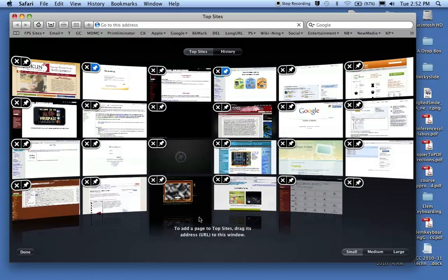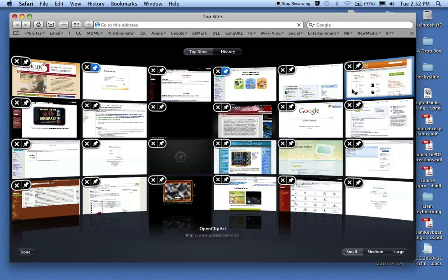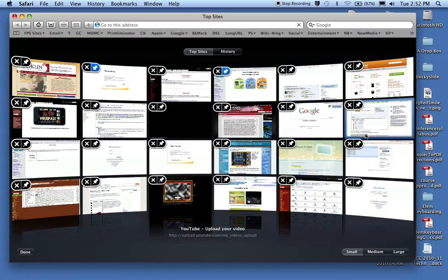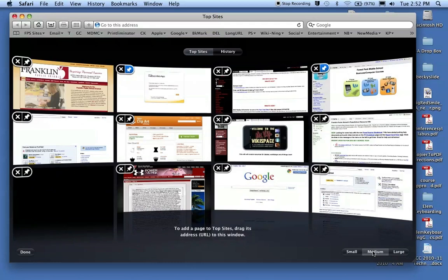Okay, so totally your choice if you want Small, Medium, or Large. I'm going to choose Medium.